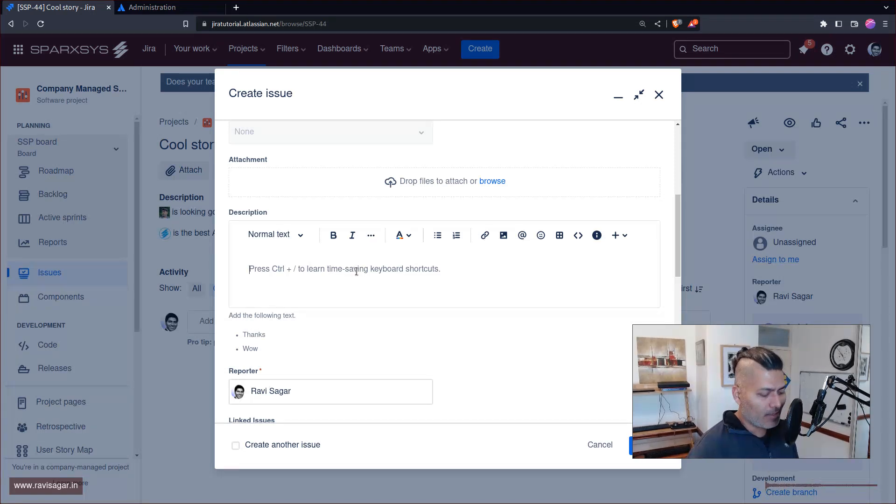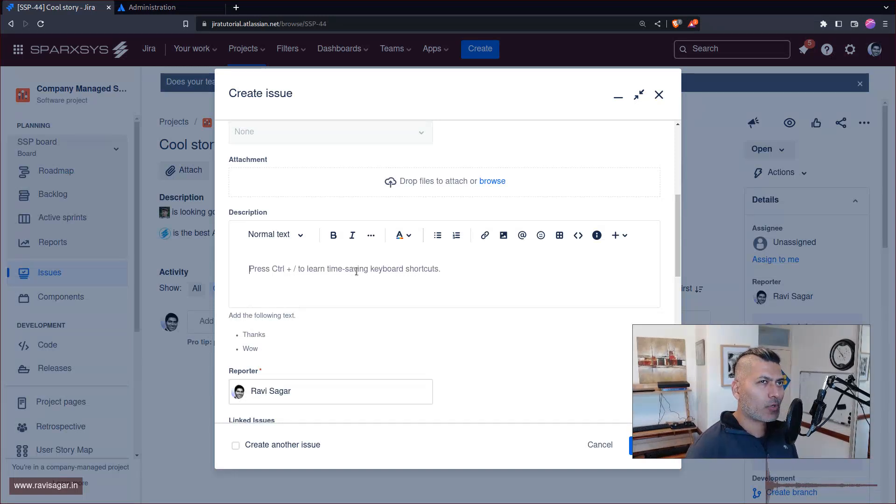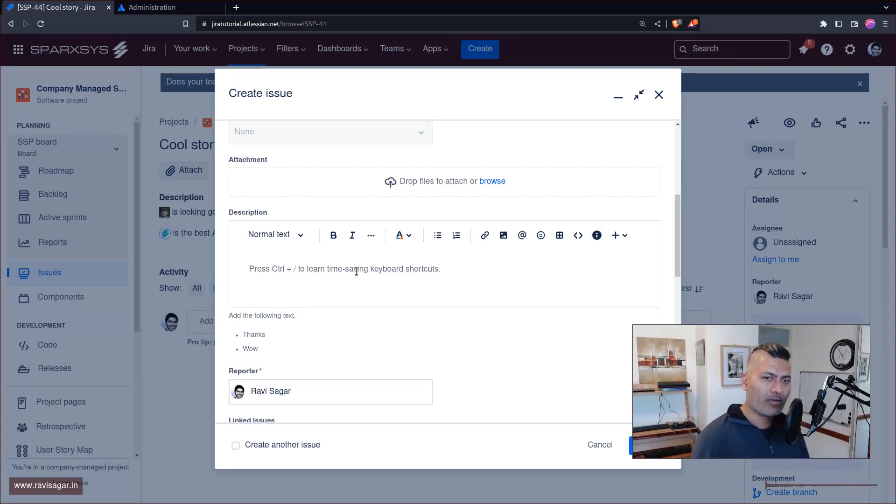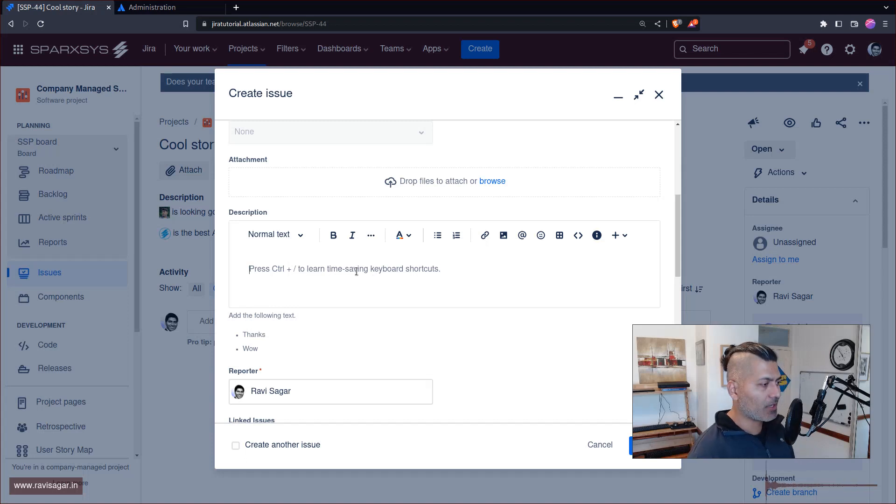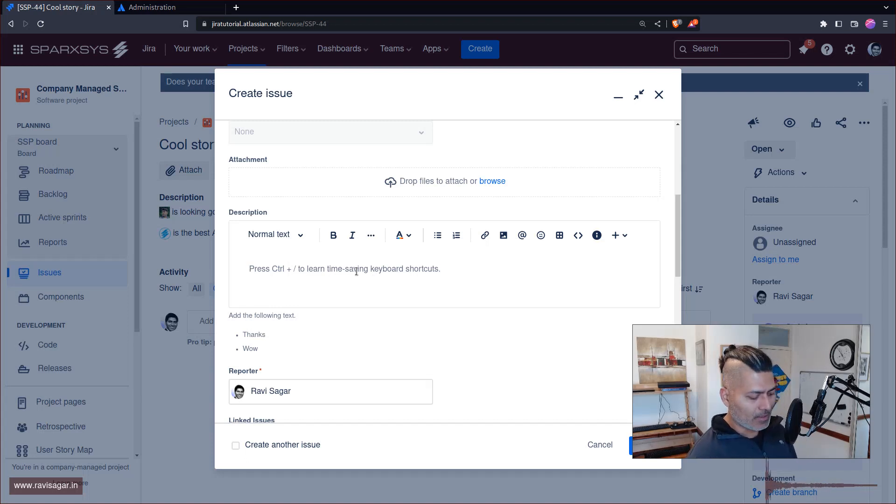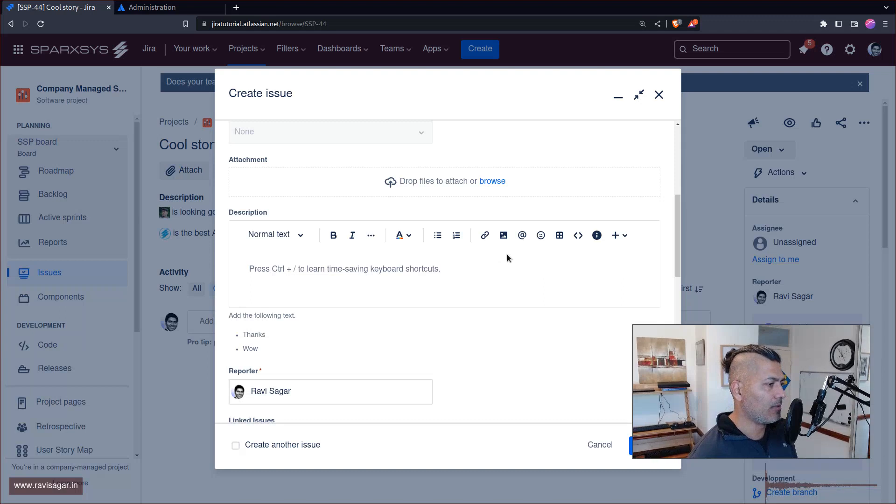Now I personally don't really use emojis a lot because I'm a bit boring, but in case you're not boring and you want to use emojis, you can. The thing is that of course Jira comes with these emojis that you can use.